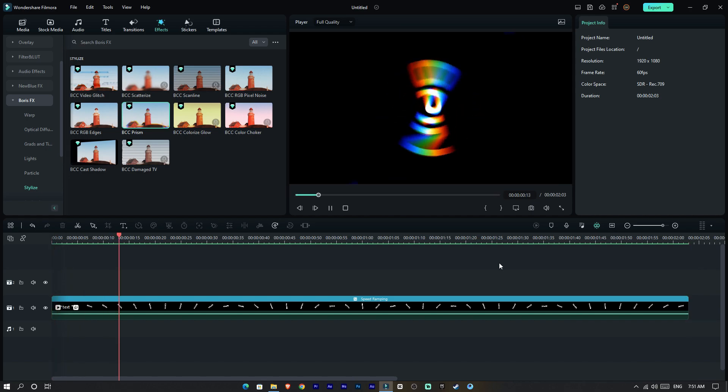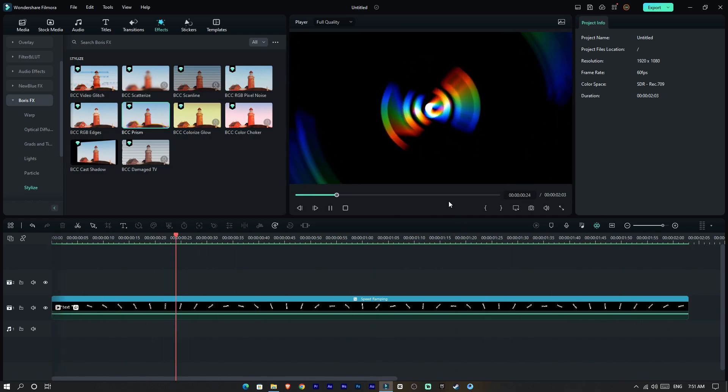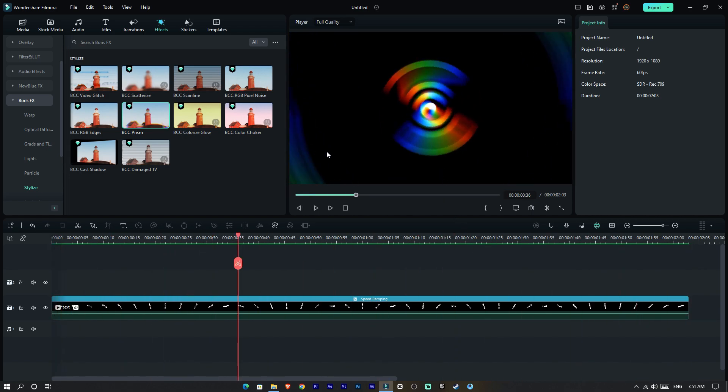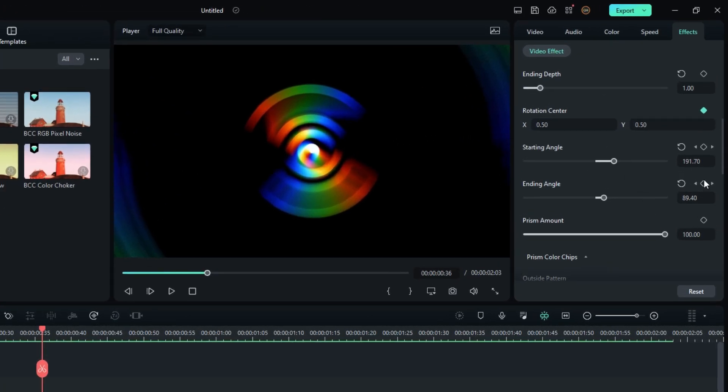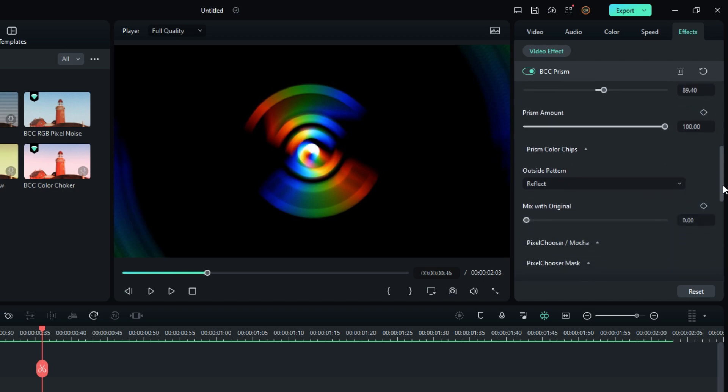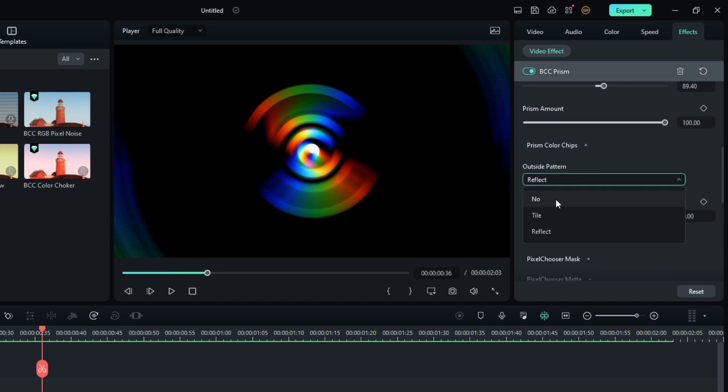It looks perfect. You can see some unwanted parts rotate in here, so go to the outside pattern and change it to none.